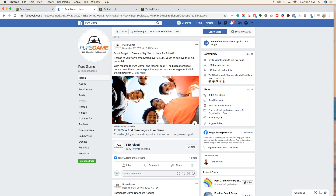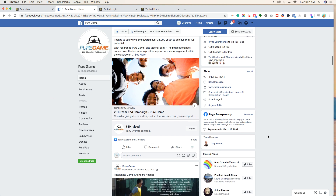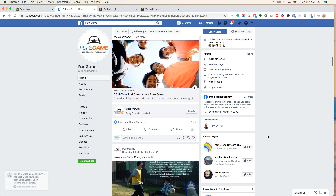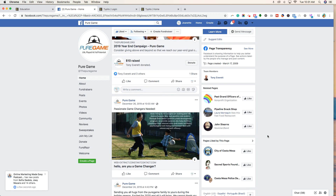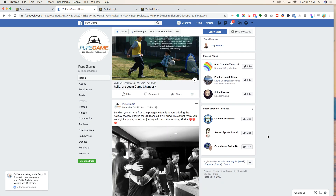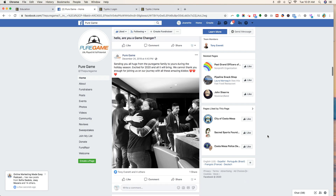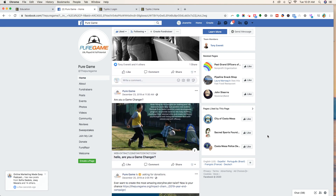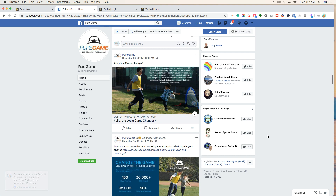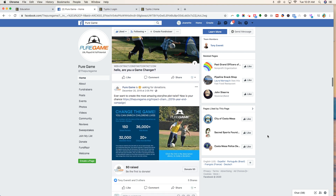Before we get into the actual tutorial, I wanted to talk about the nonprofit that I chose and why. Pure Game is a nonprofit that I'm connected to, and I know that they have very little marketing resources, similar to a lot of you. I wanted to pick a nonprofit that wasn't really using video, but had some photo assets to show you how easy it can be.